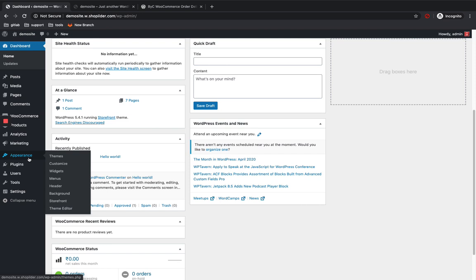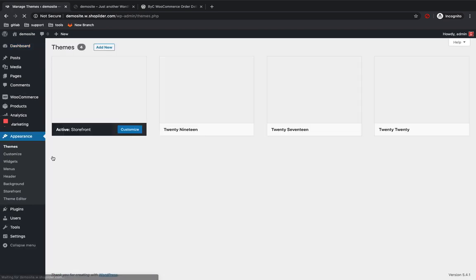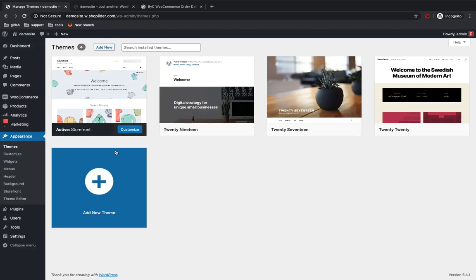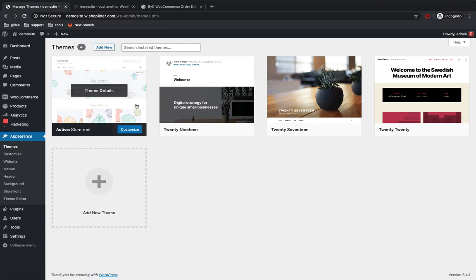If you want to select a theme, you can go to the Appearance > Themes section. There are many themes available for groceries. Currently I'm using the Storefront theme — it's a free one, though there are paid ones too.